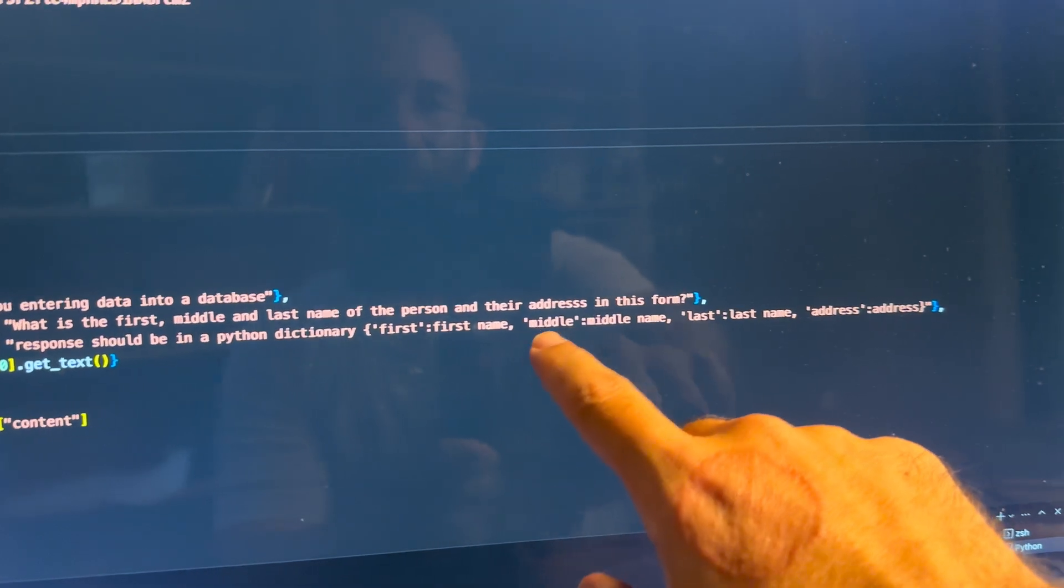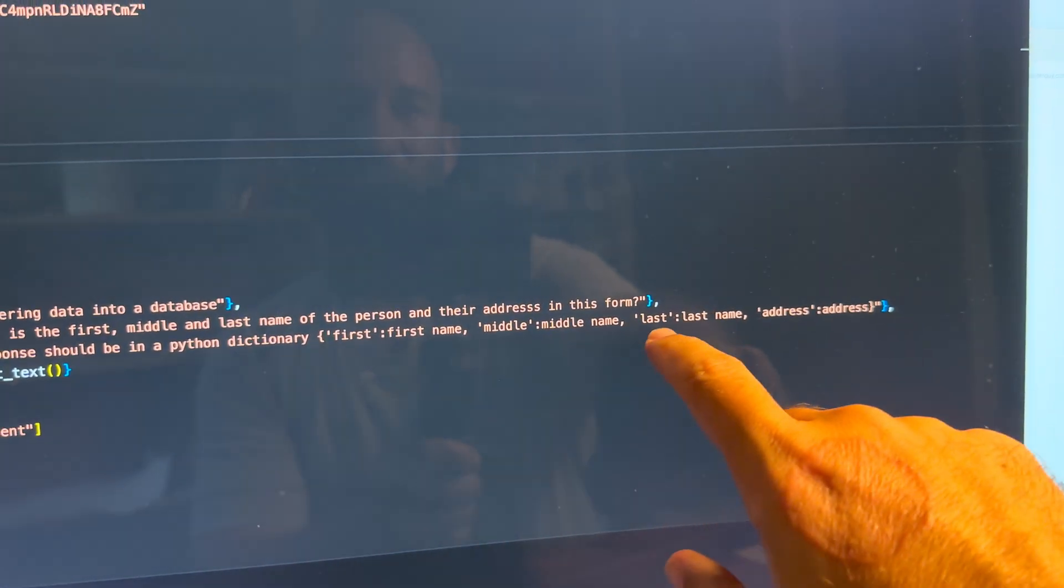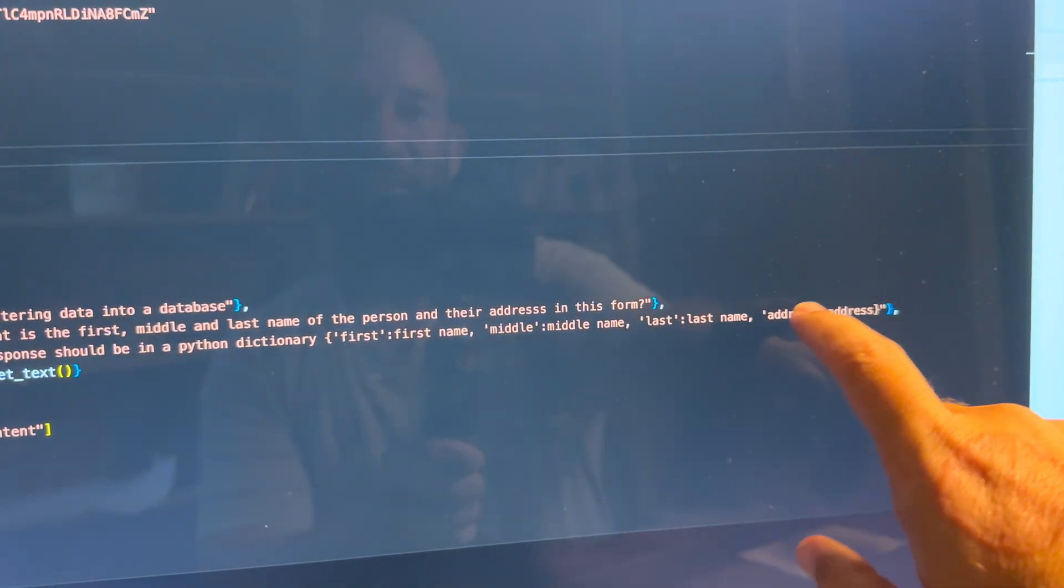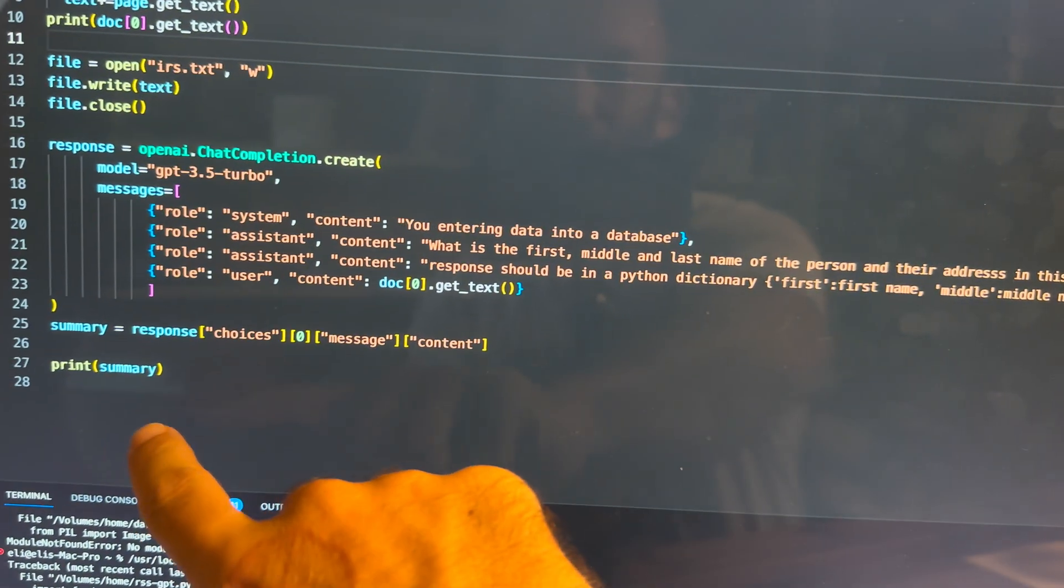First, first name, middle, middle name, last, last name, address, pop it out. And then we're going to print.